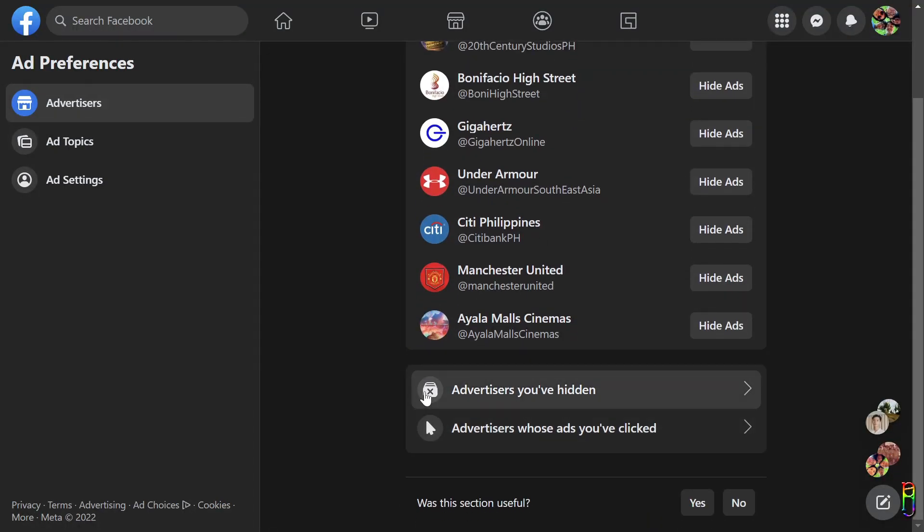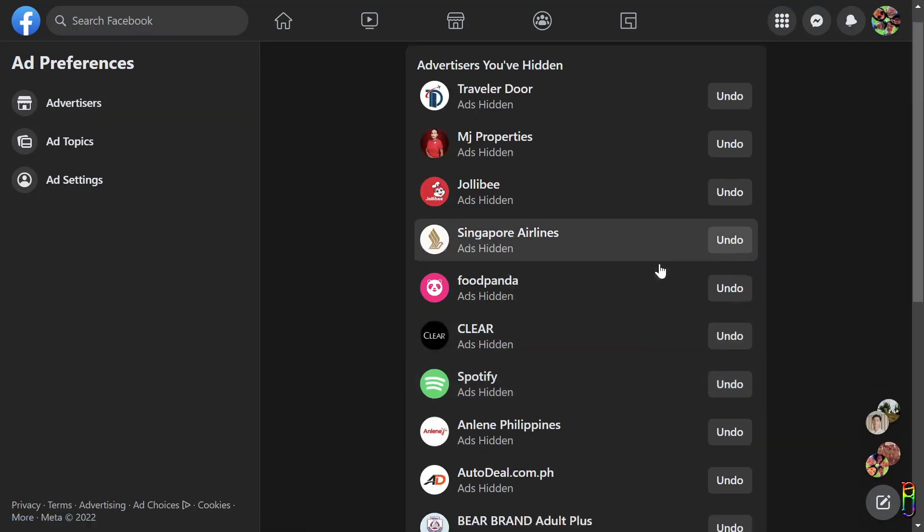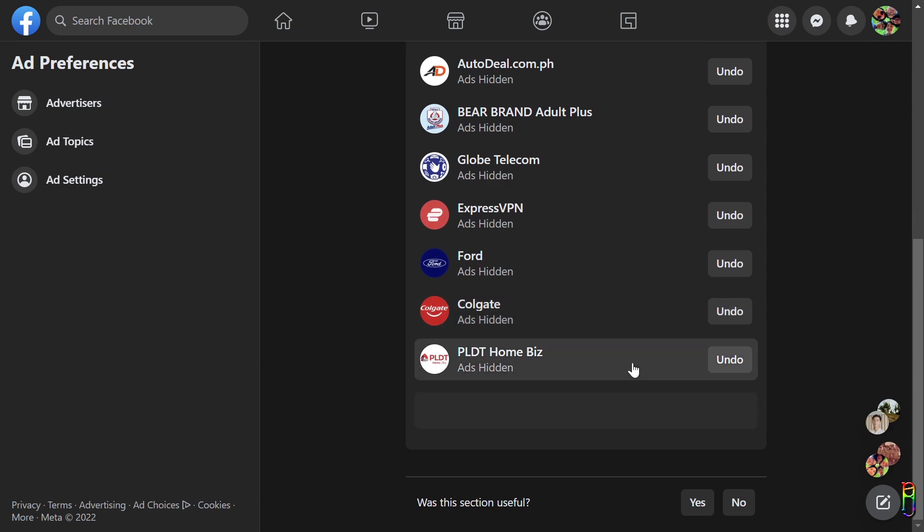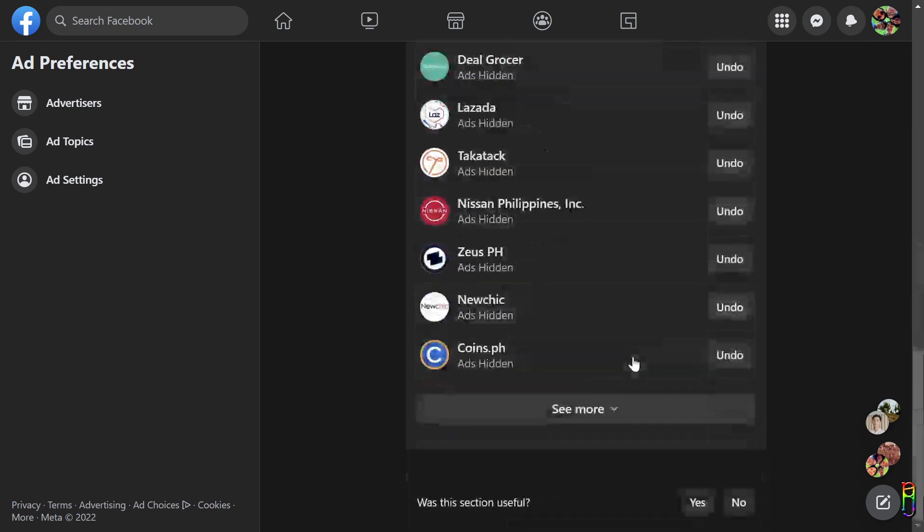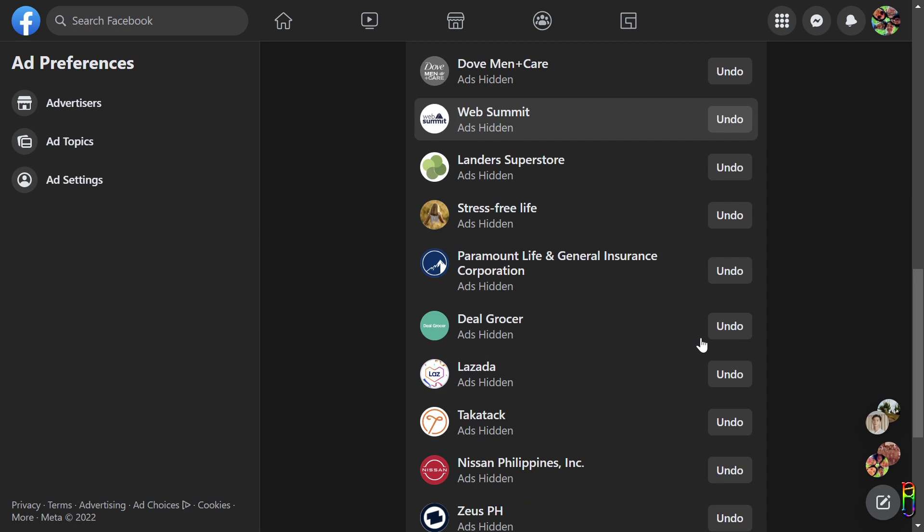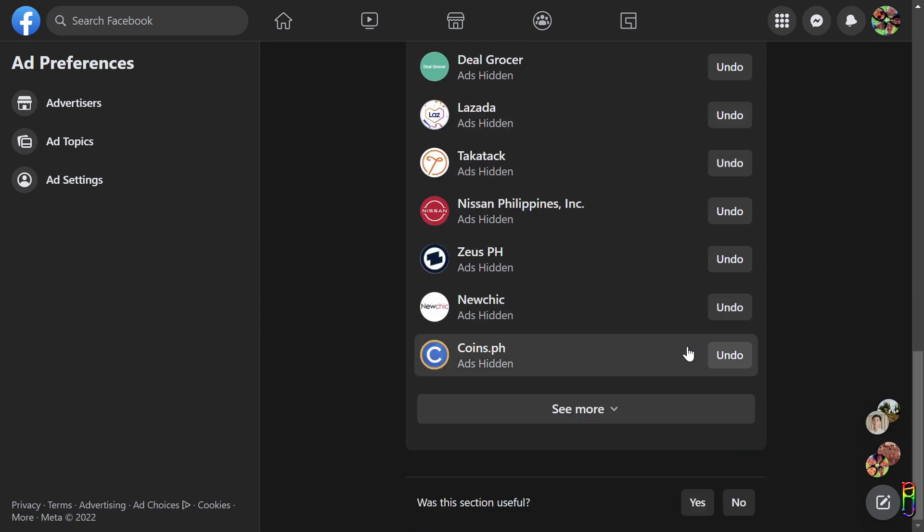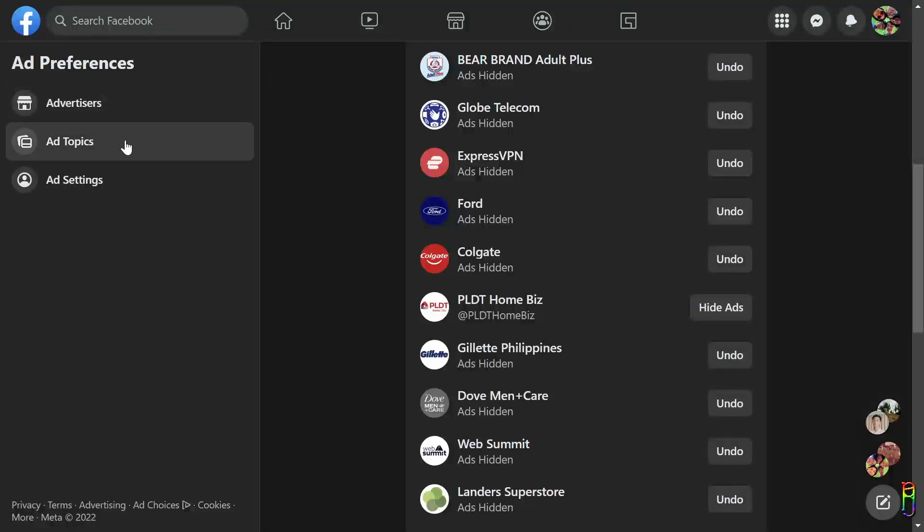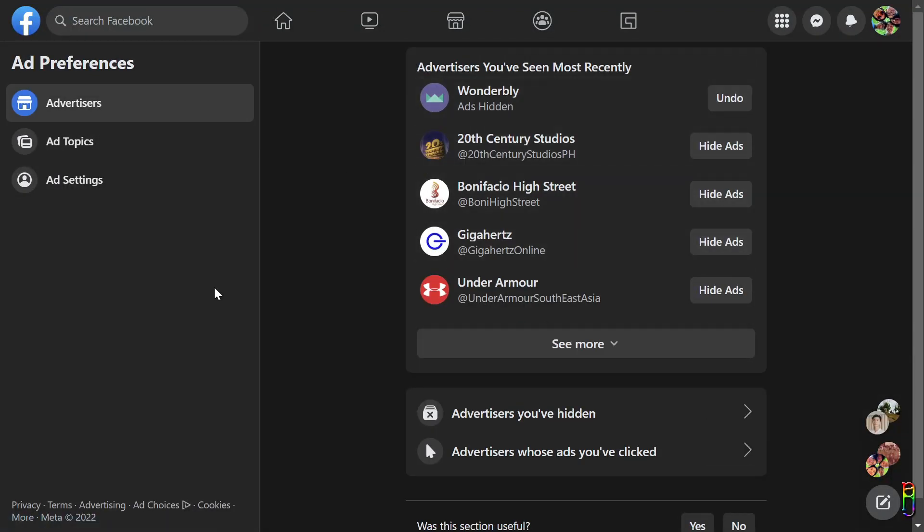Below here you can also see the list of all the advertisers that you have hidden. As usual, you can click See More to view the whole list. If you changed your mind and want to see the ads from any of the advertisers here, you can just click the Undo button beside it.